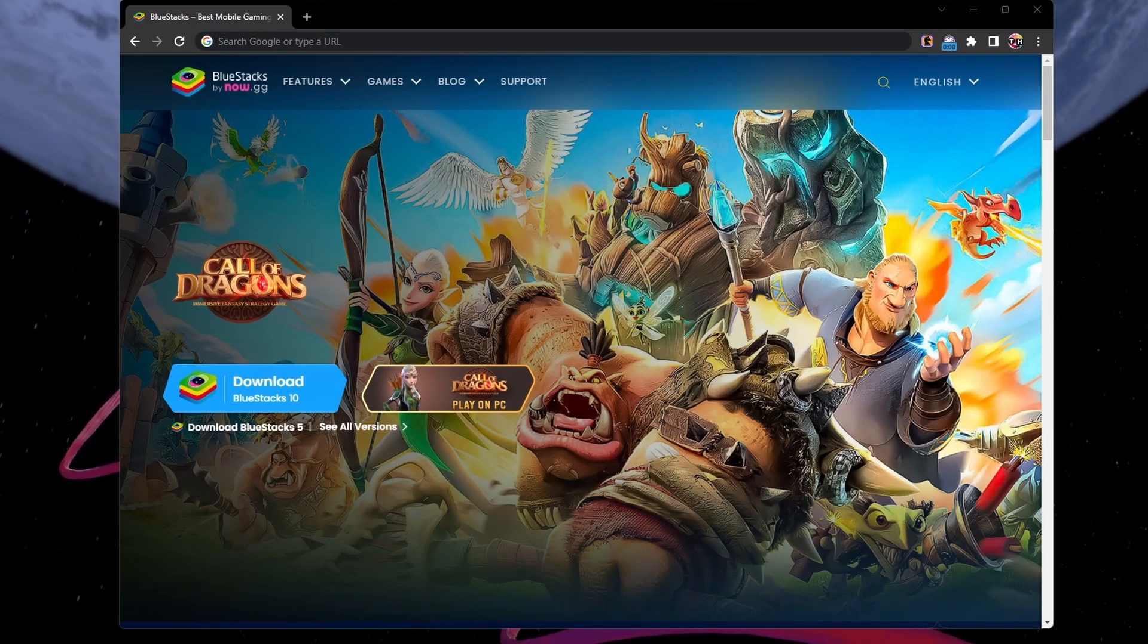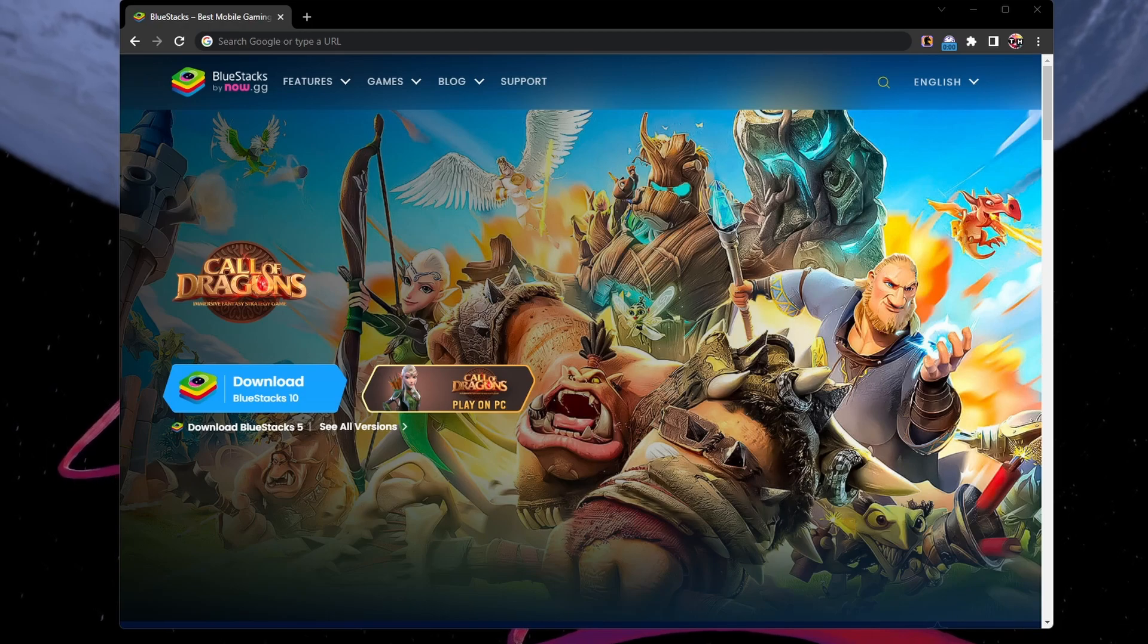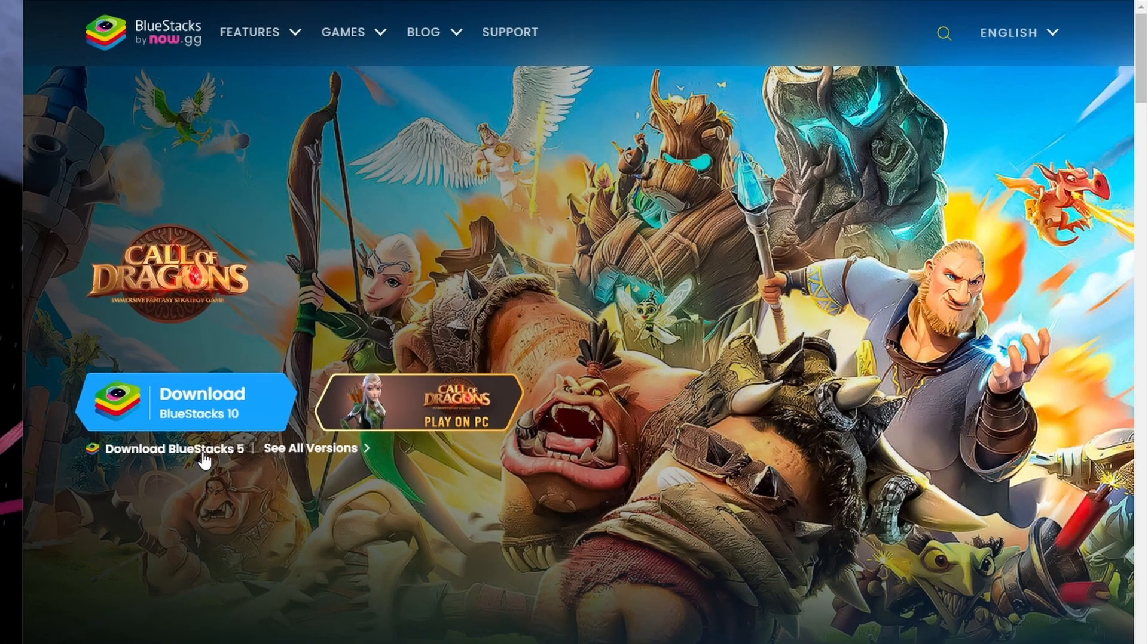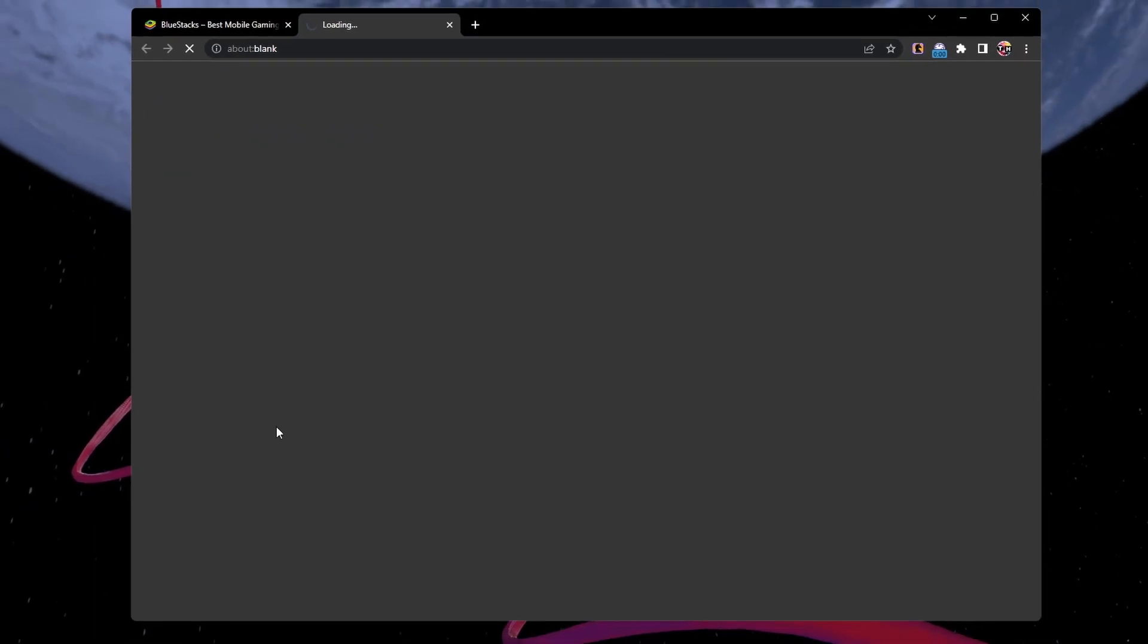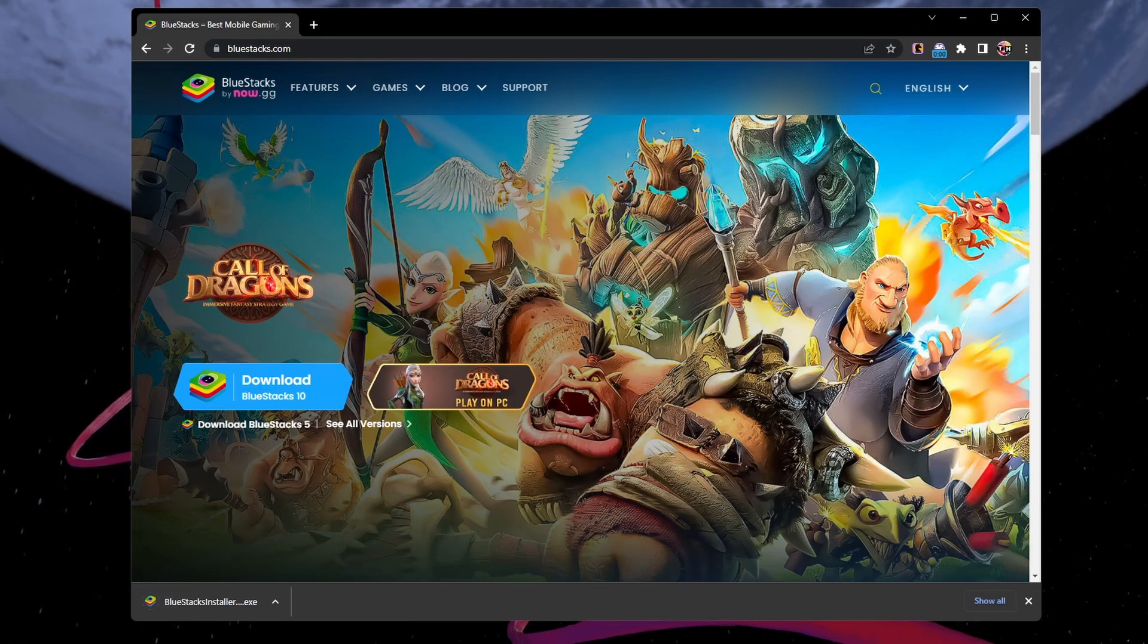First, make sure you're installing the correct Bluestacks version. Click on the first link in the description to get to this page. From here, proceed to download the Bluestacks 5 installer.